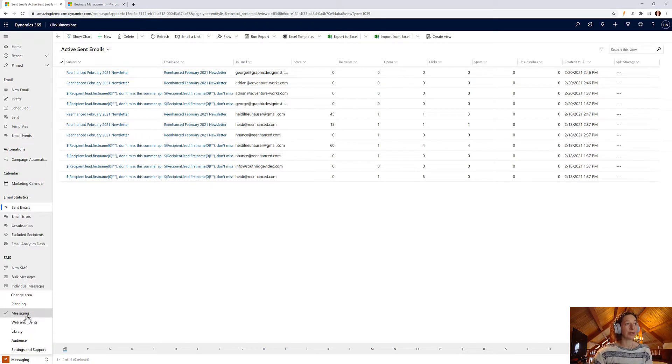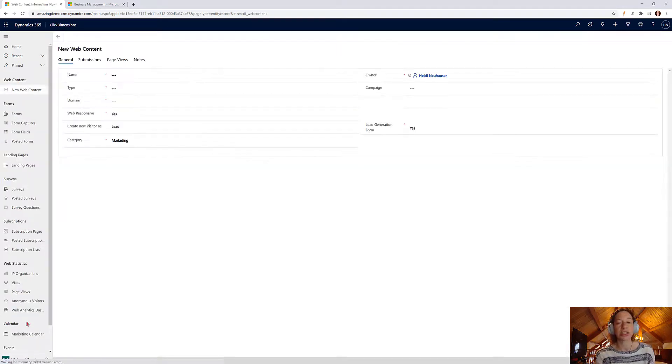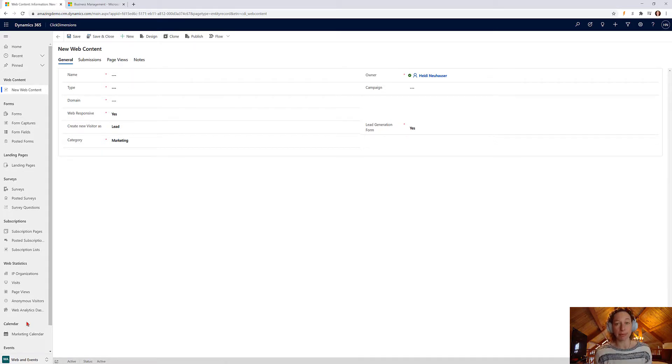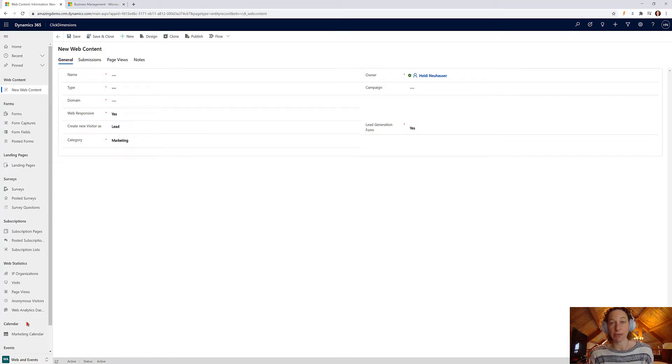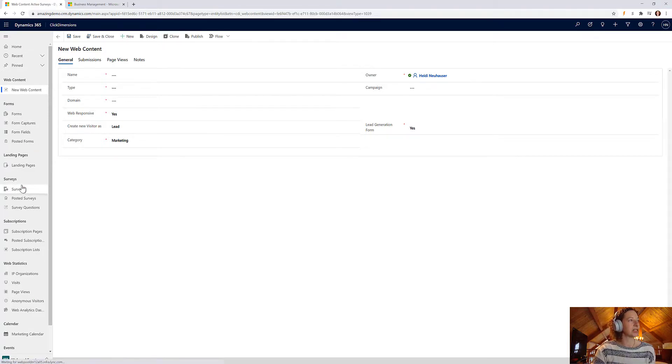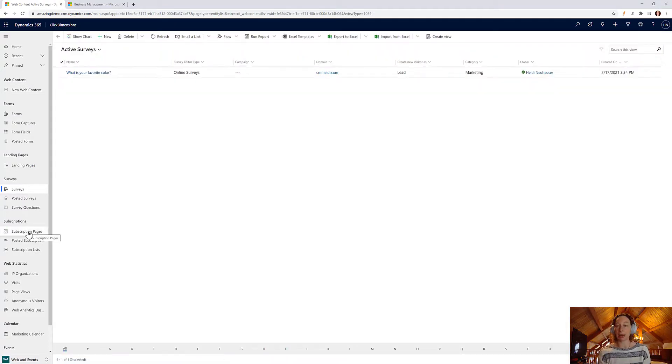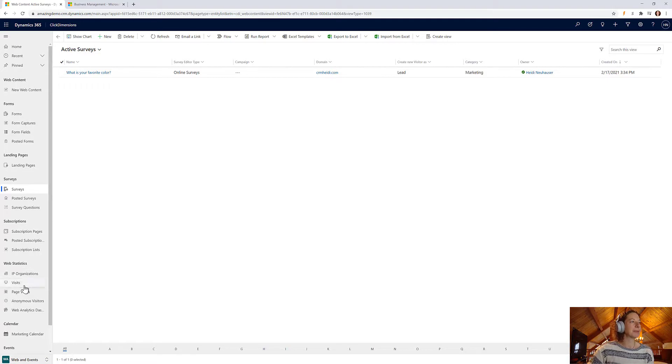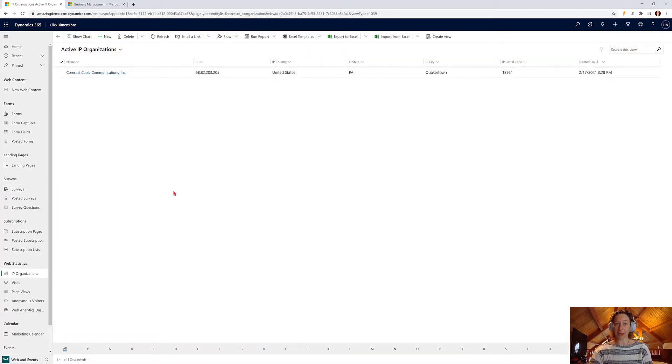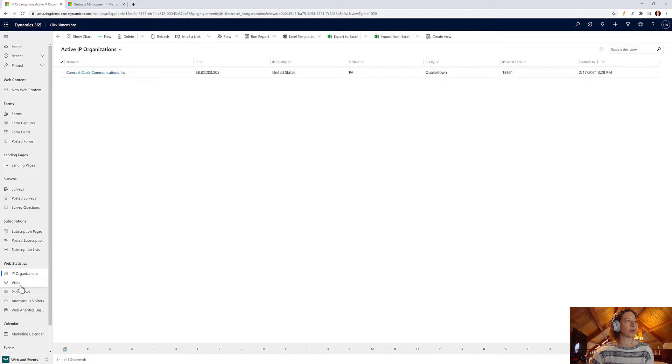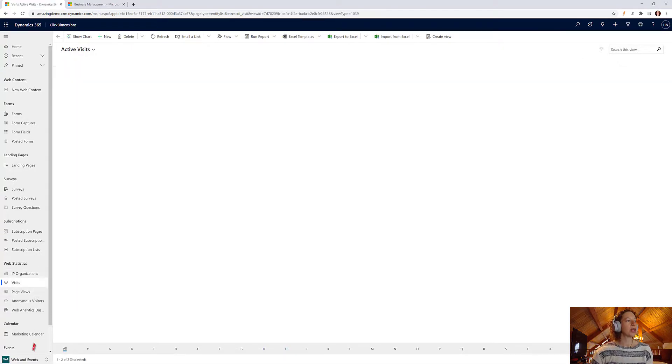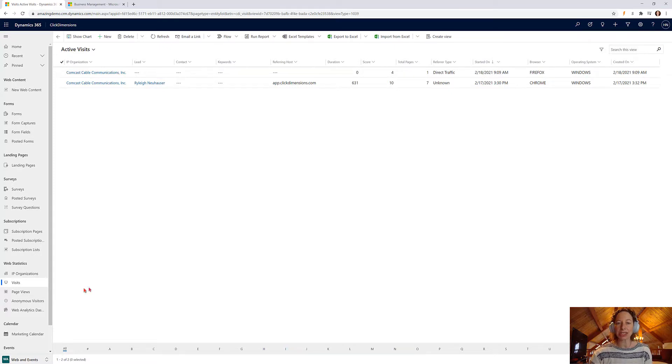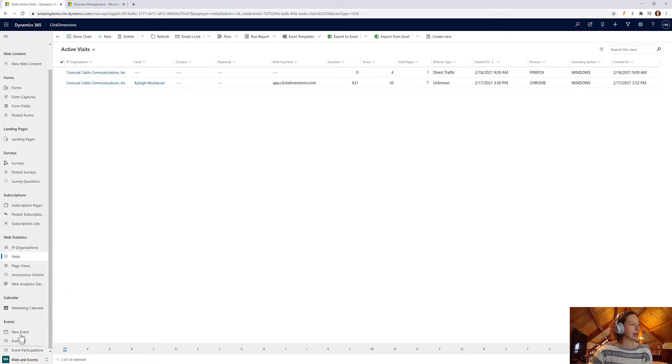Now the next area is web and events. So this is creating your web content. And in Click Dimensions, your web content can be used on forms, in landing pages, and on surveys. Underneath these different areas, you'll see there's also subscription pages so you can manage subscription lists. And then web statistics. So this is great for any web traffic that is being monitored either through your messaging that you've created or if you have a tracking token on the web pages that will lead up to this as well.